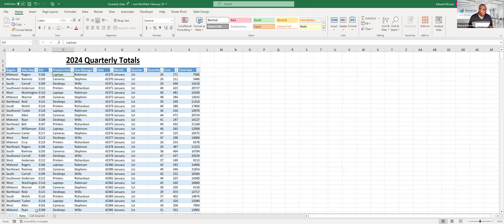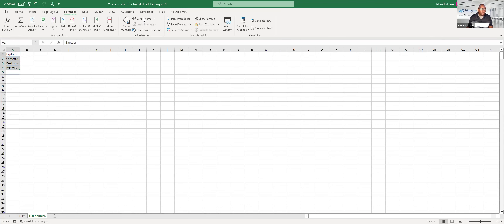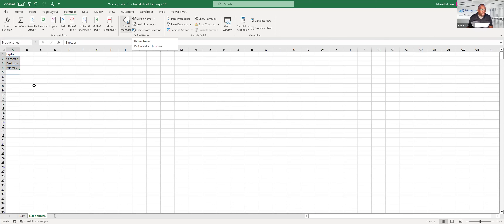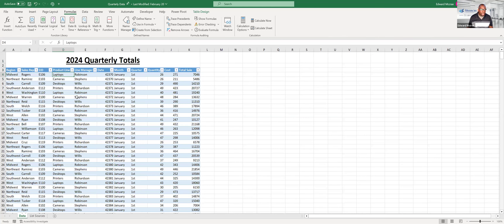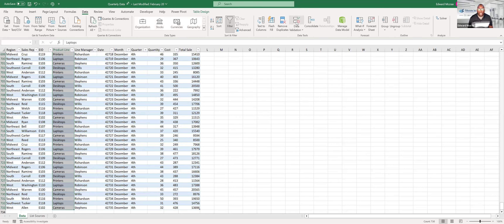I've got the product lines copied over with a duplicate I'll remove. To make the data validation process easier, I'll create a named range: go to Formulas > Define Name and call it 'product lines.' Then, to apply the drop-down to the product line column, highlight that whole column using Ctrl+Shift+Down, go to Data, and choose Data Validation.